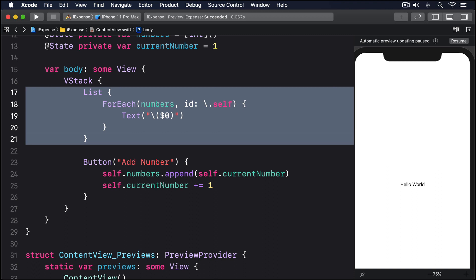Because our foreach was created entirely from a single array, we can actually just pass that index set straight to our numbers array. It has a special remove at offsets method that accepts an index set.